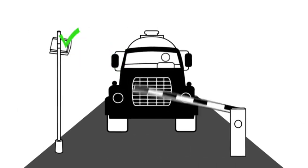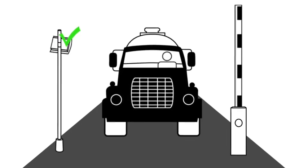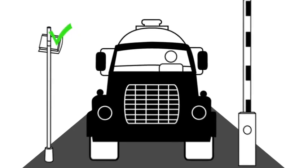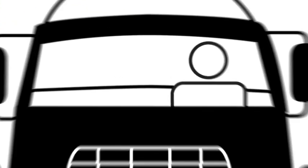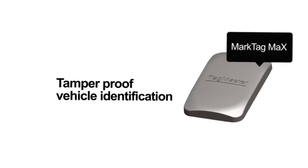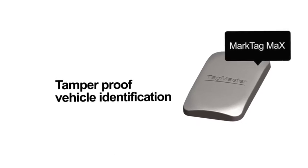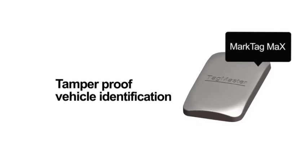It has a narrow read range up to 14 meters and a nominal battery lifetime of six years. The MarkTag MAX is the best solution for safe and secure vehicle identification.